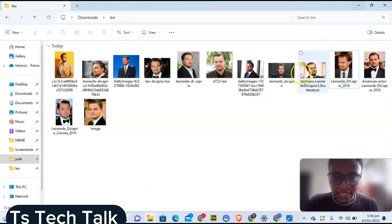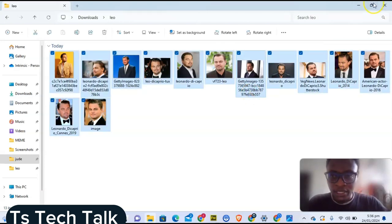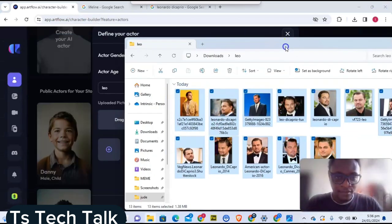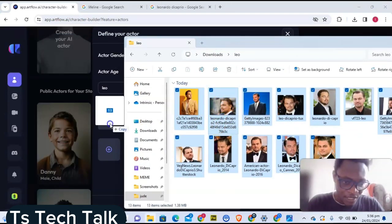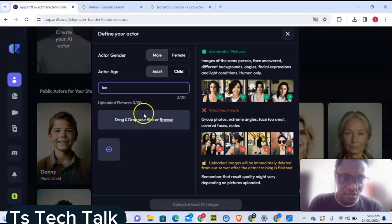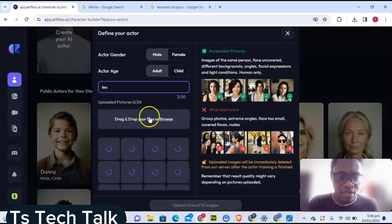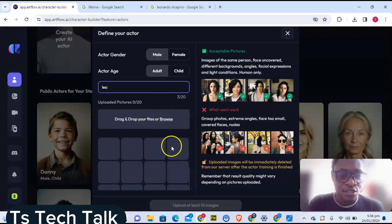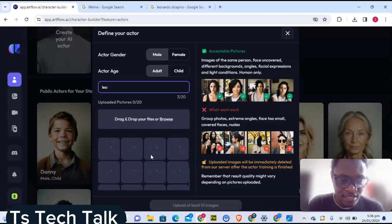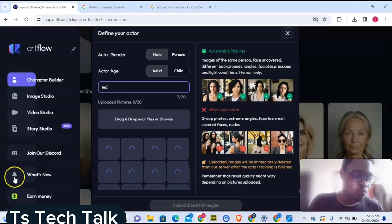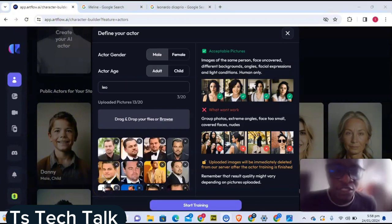Choose male or female, adult or child, whichever one applies, and then give it a name. The name of this is going to be Leo. Then I'm going to drag and drop my images right here. I'll highlight everything, minimize this so I can drag it, put it by the side, and drag everything in. You can also just click on Browse if you do not want to drag and drop, and it's going to browse for the image. After you've done this, the images will start uploading.